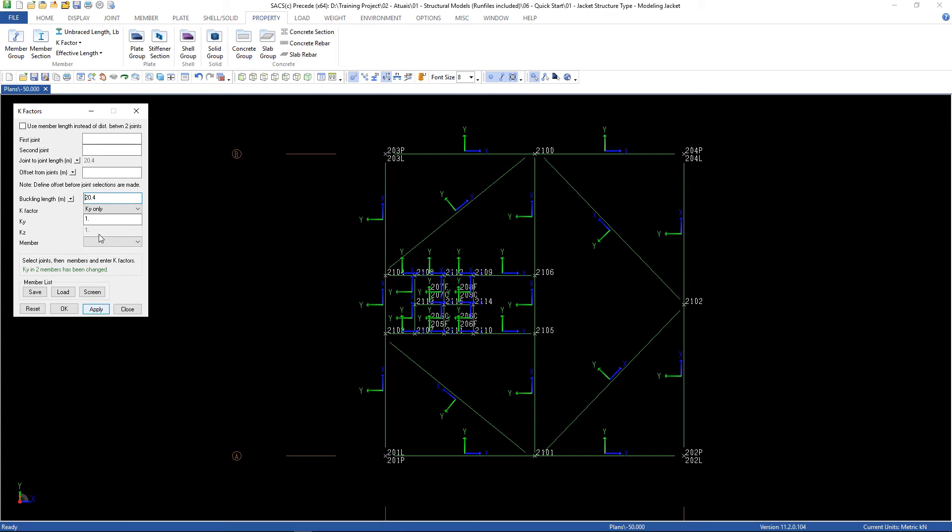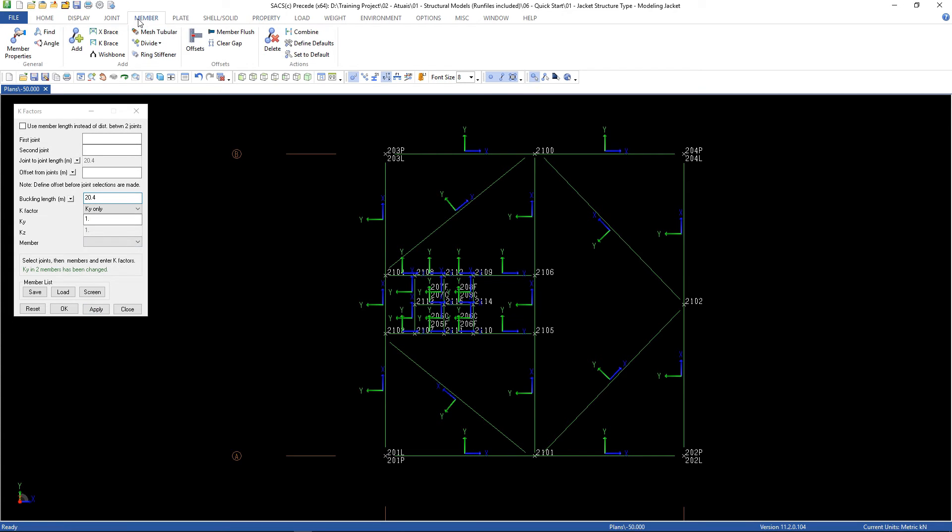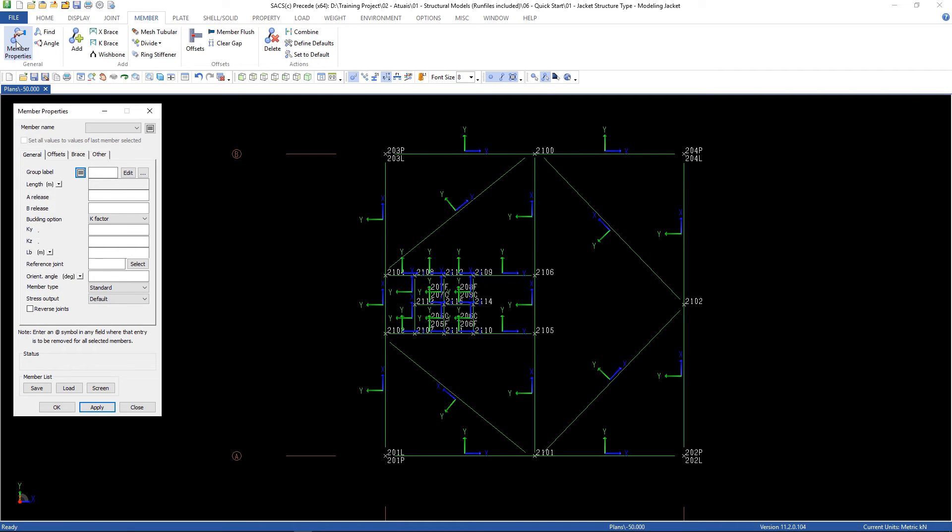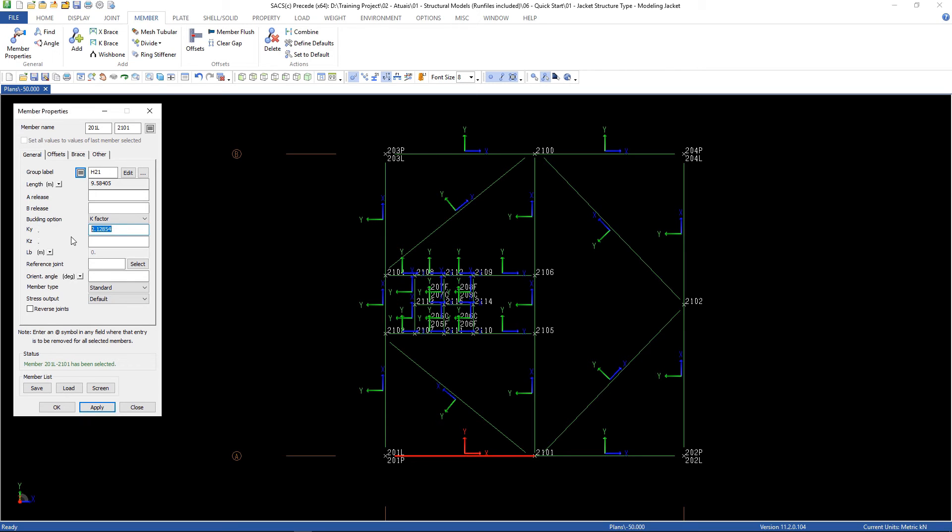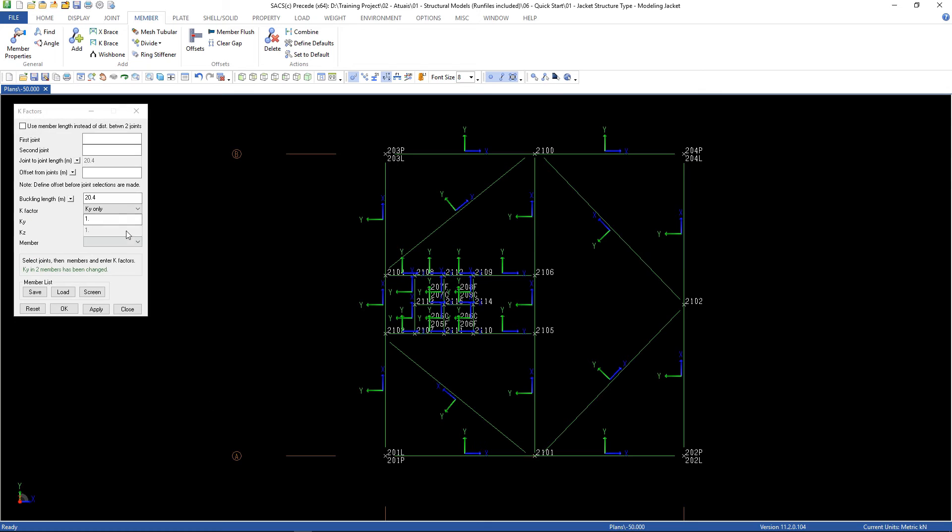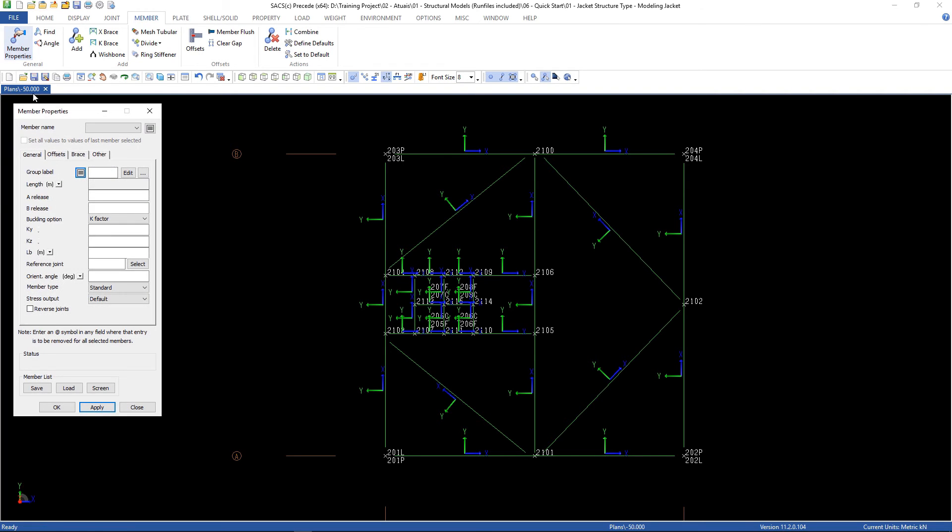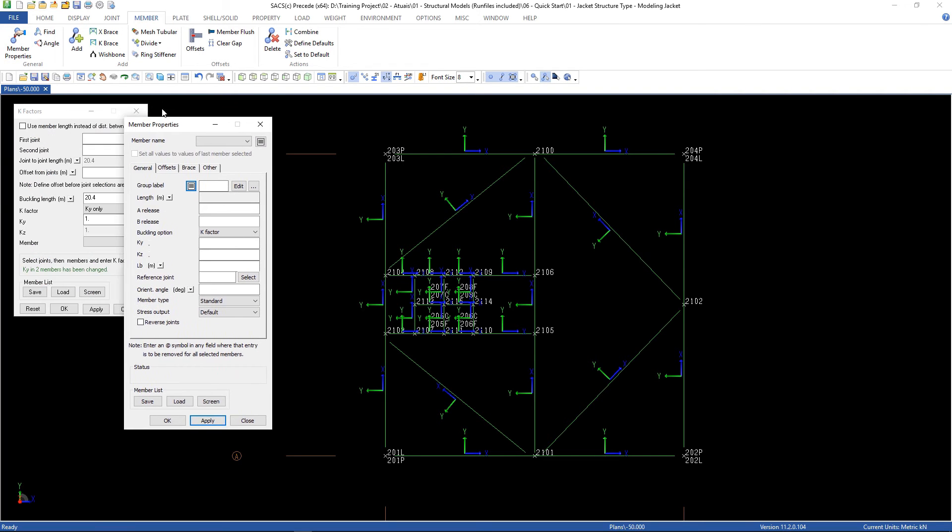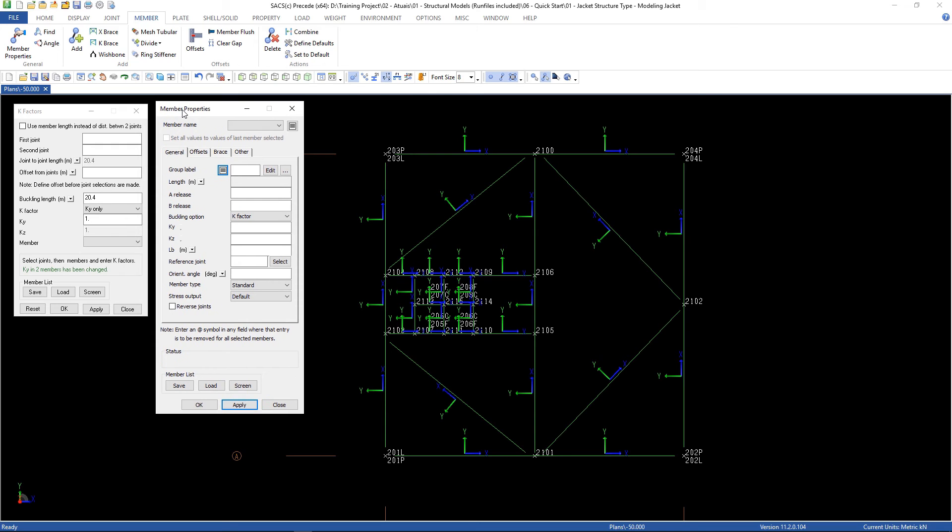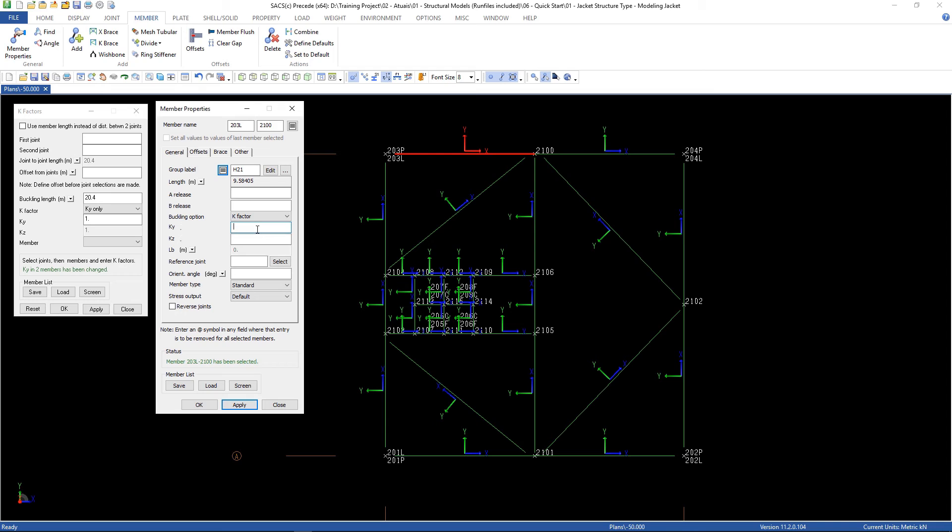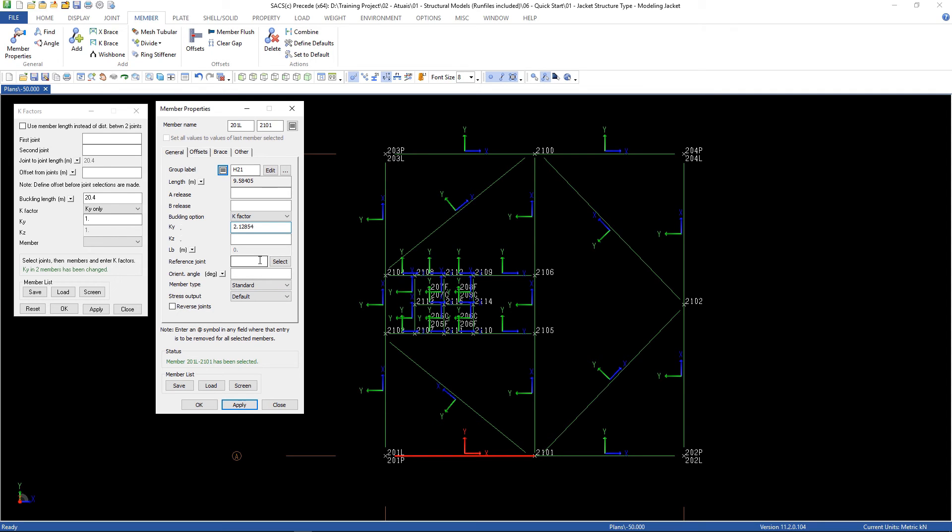Let's check the member, member properties. Go to these members. It has changed. Then click apply. Now let's check the member. Take a look at this one. The QI factor is 0. But this one that we have just assigned, the QI was changed.